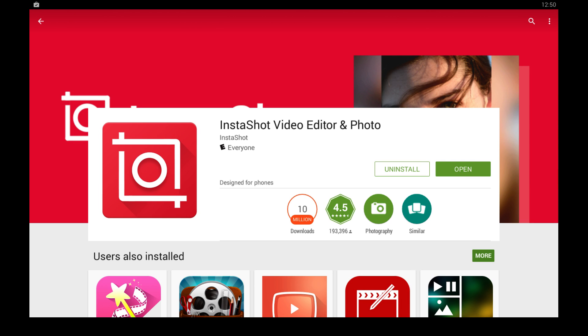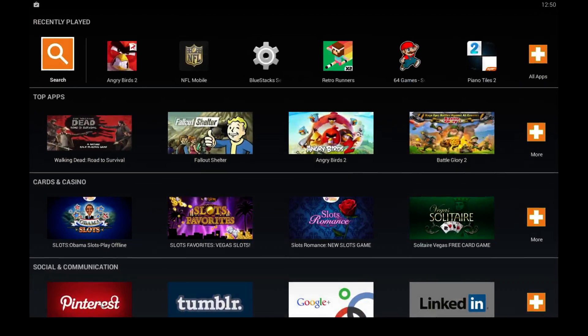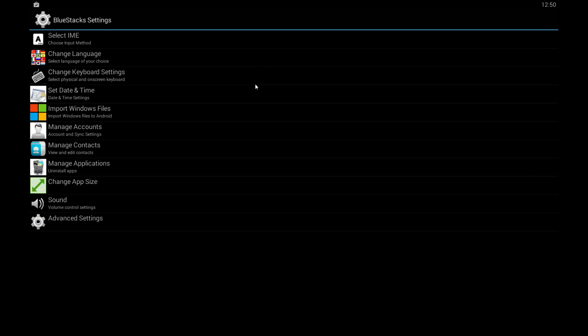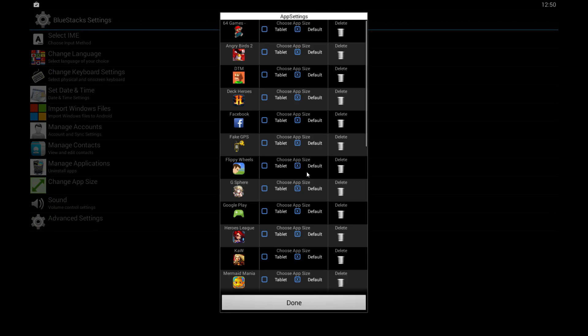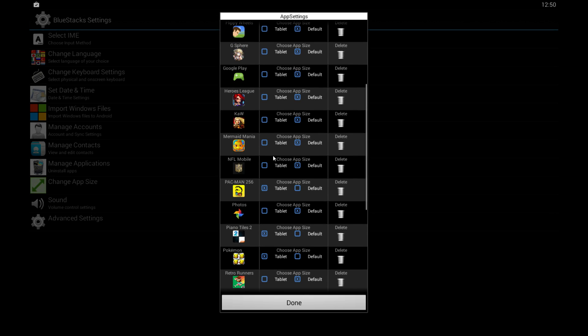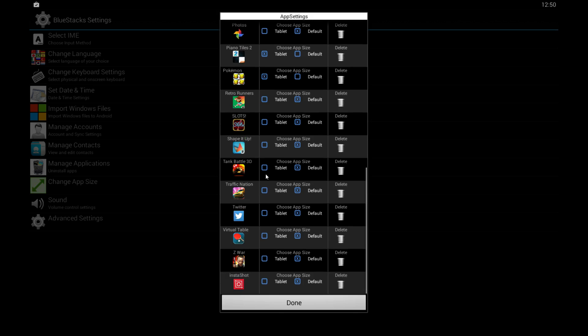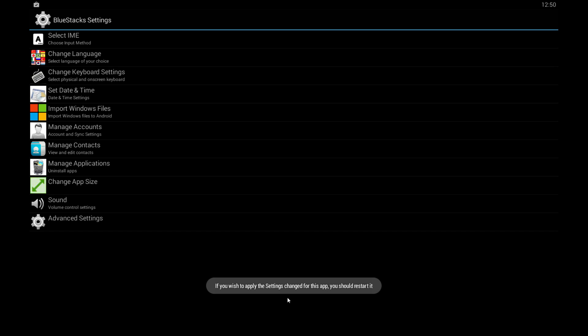So before you click open, go back to your home page here in the Bluestacks player. Click Bluestacks settings, it looks like a gear, and click change app size. Then find the app we just installed or any other app that you install and switch it over to tablet. Click done and then just restart your player and that should launch it up in full screen.